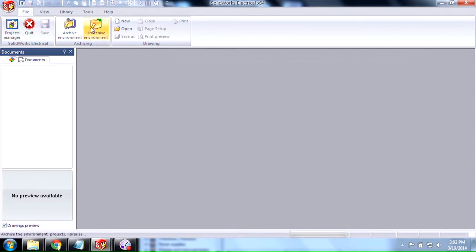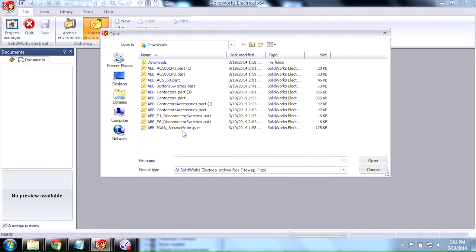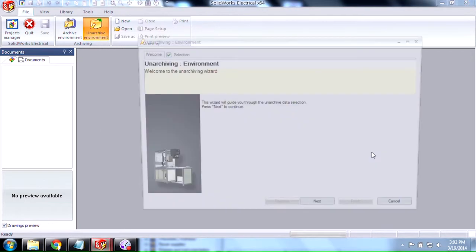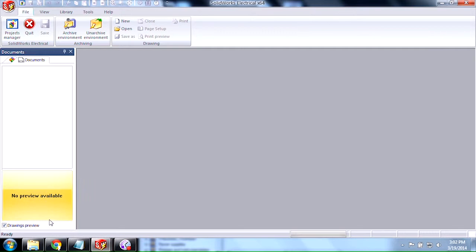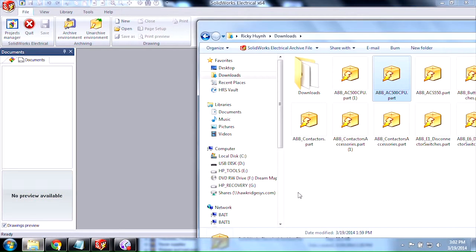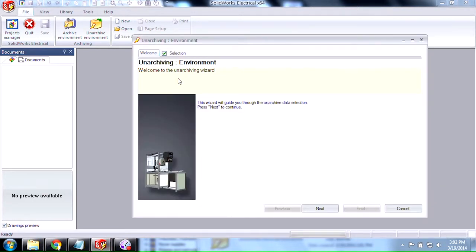Another way to do this is to go to Unarchive Environment and select whatever you're trying to unarchive — in this case, we're adding in the Motors — and select Same Environment. A third way is if you have Windows Explorer. Say you have quite a few files and you prefer the drag-and-drop method — go ahead and left-click and drag them in here, and then it pulls up the Unarchive Environment to add those manufacturer parts to your catalog.